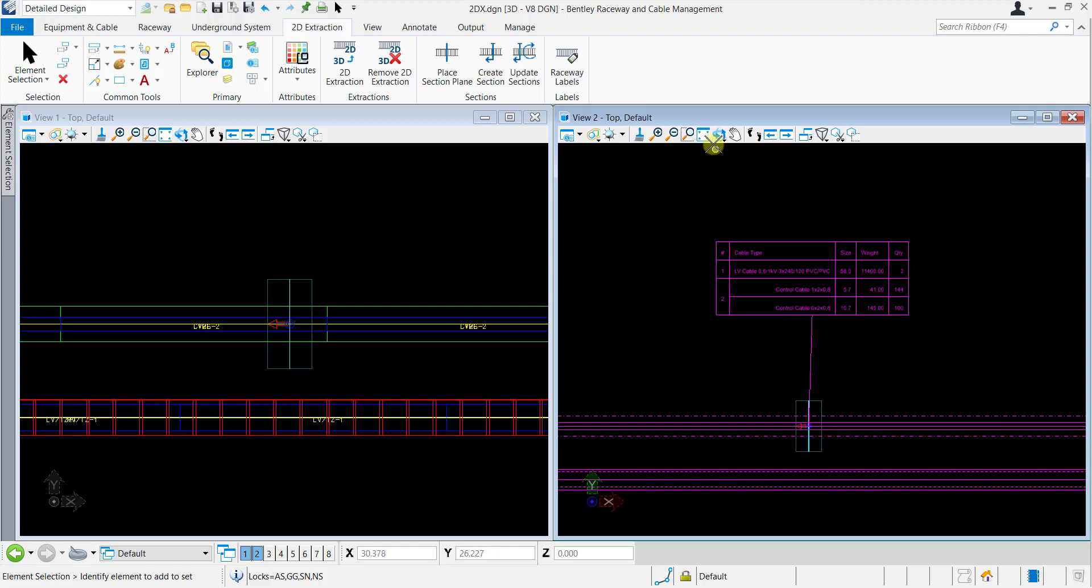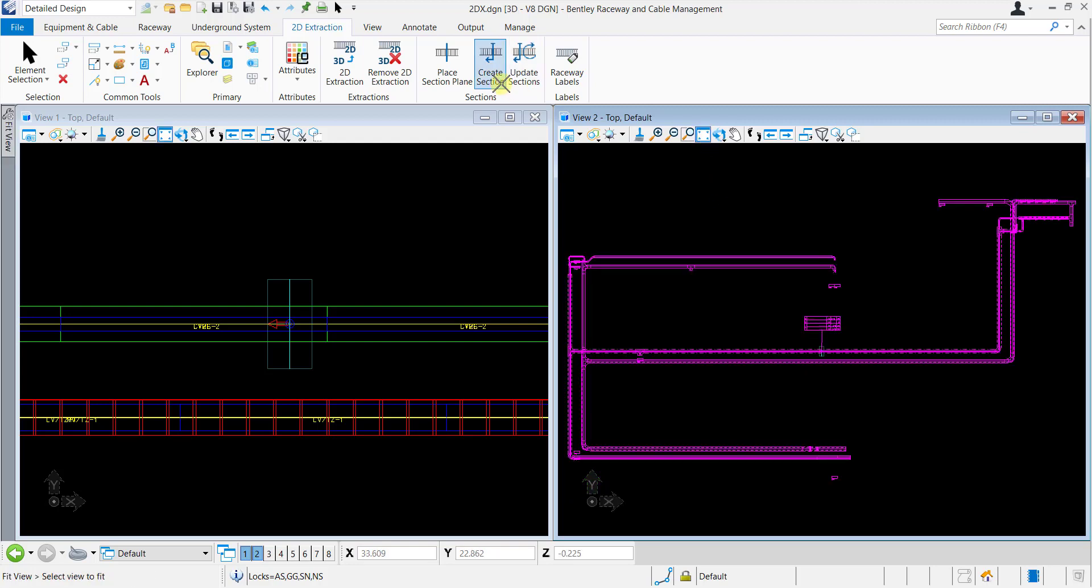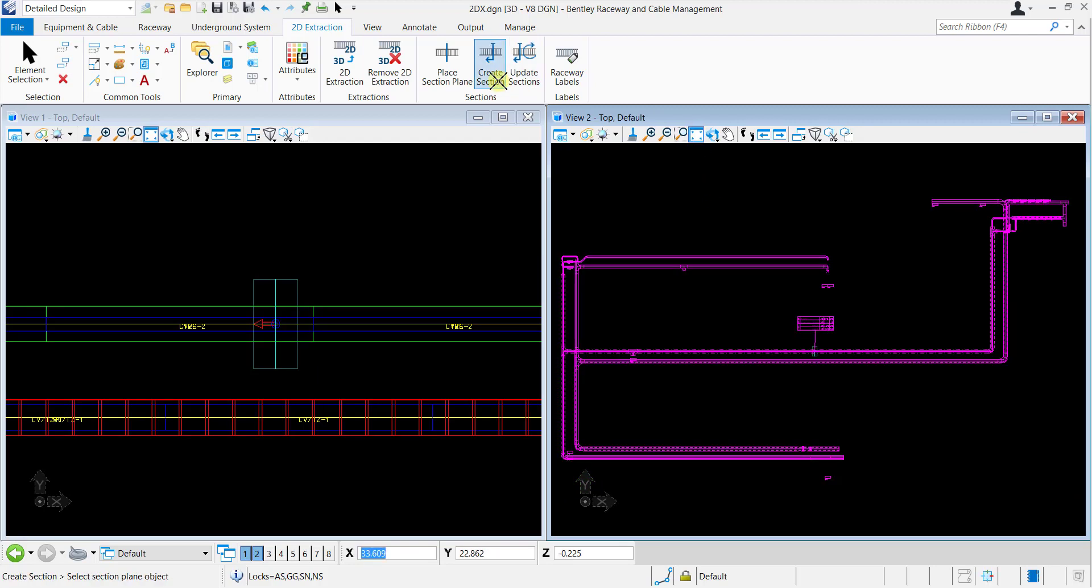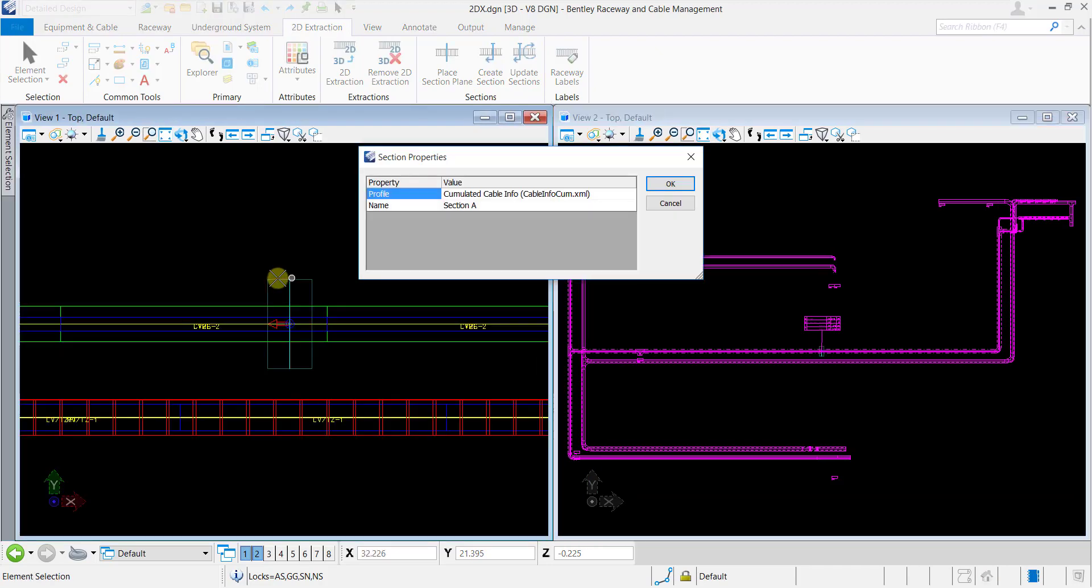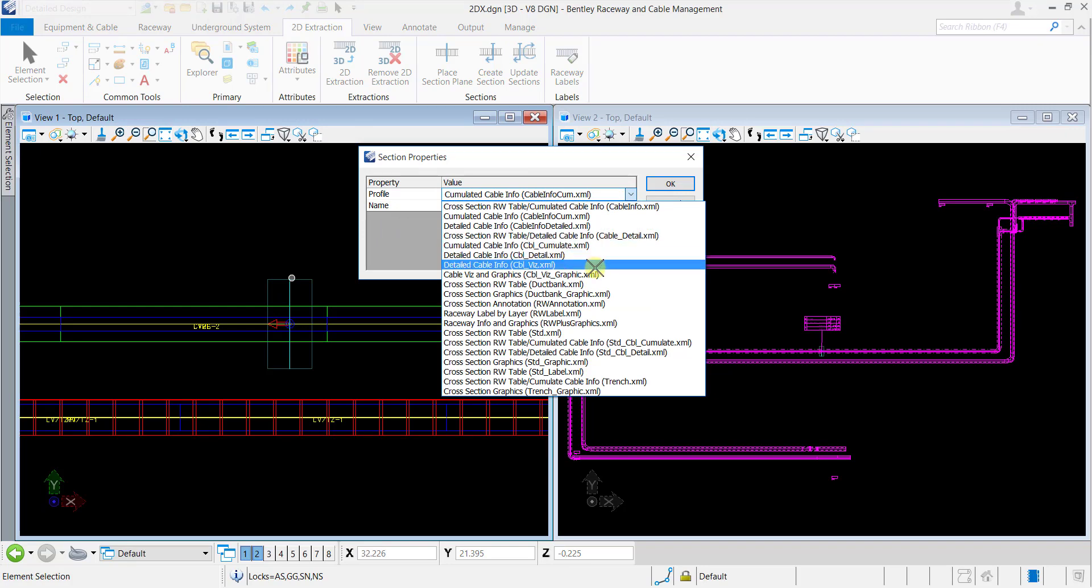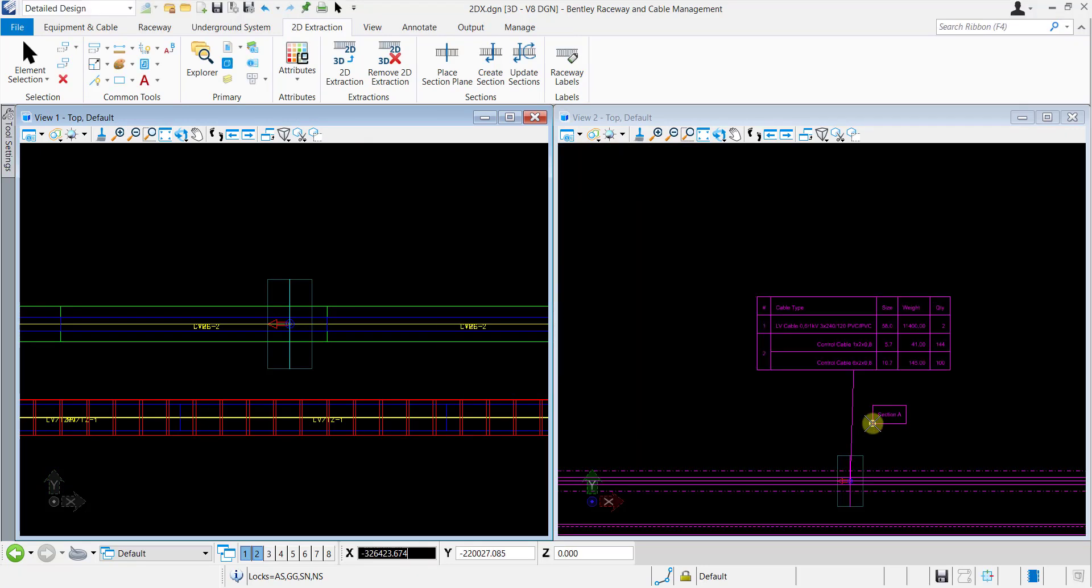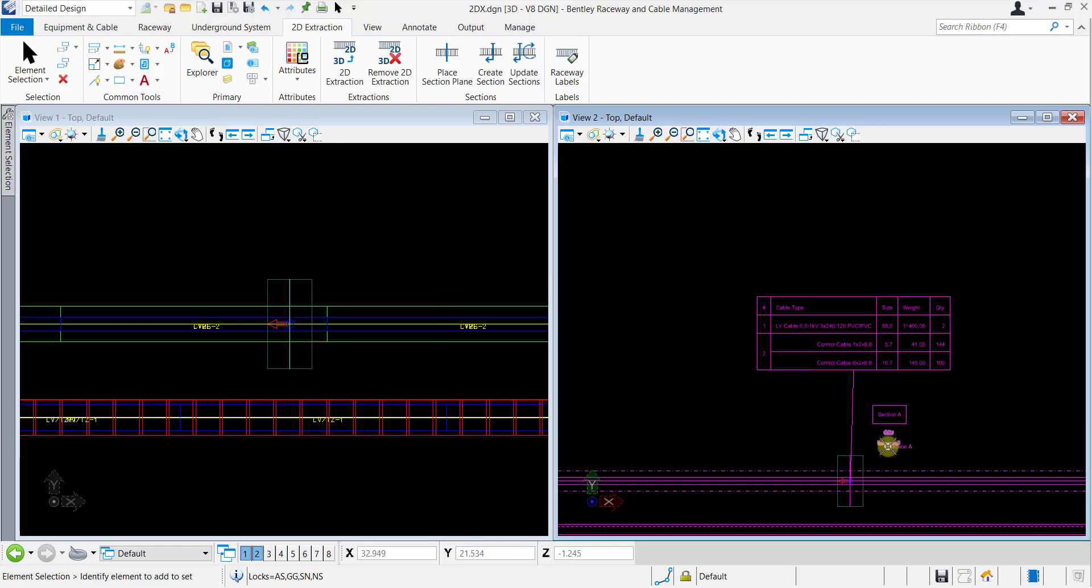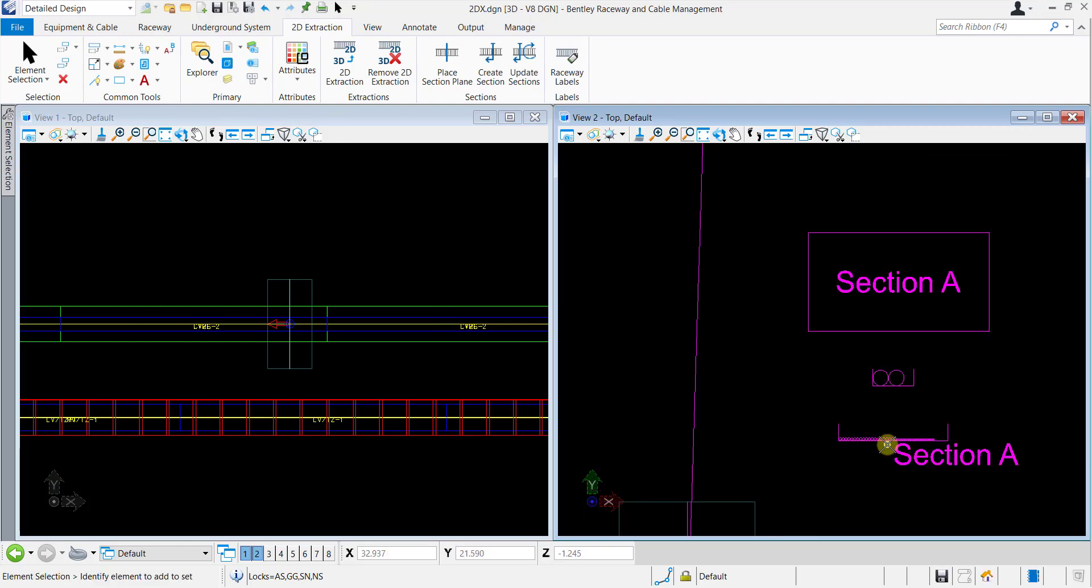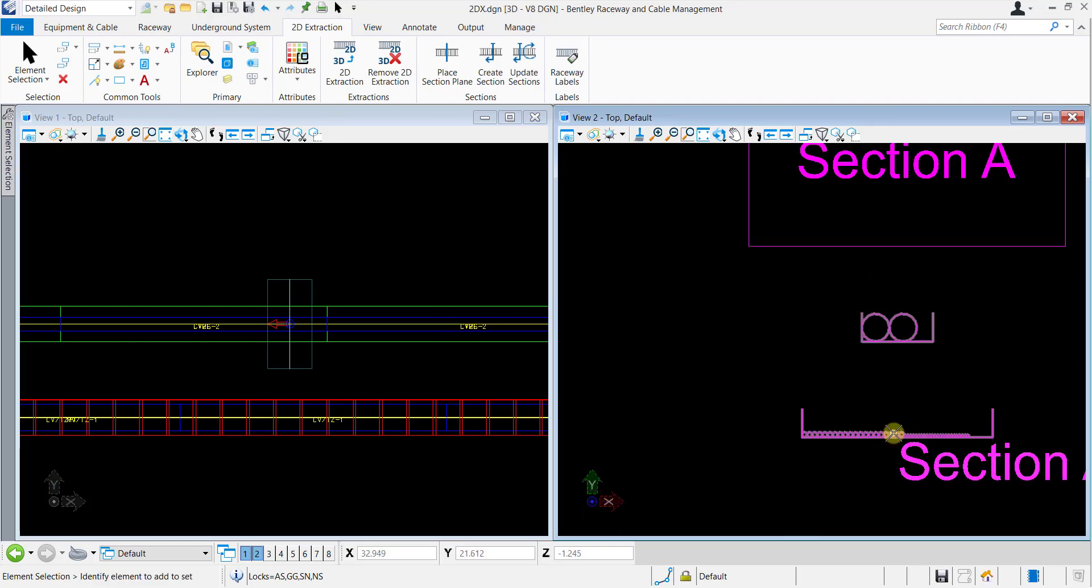Now we will select the Cable Visualization and Graphics Profile which provides graphical details about the Cable Laying Method. In the similar way, different profiles can be created for the same section plane and placed near the section.